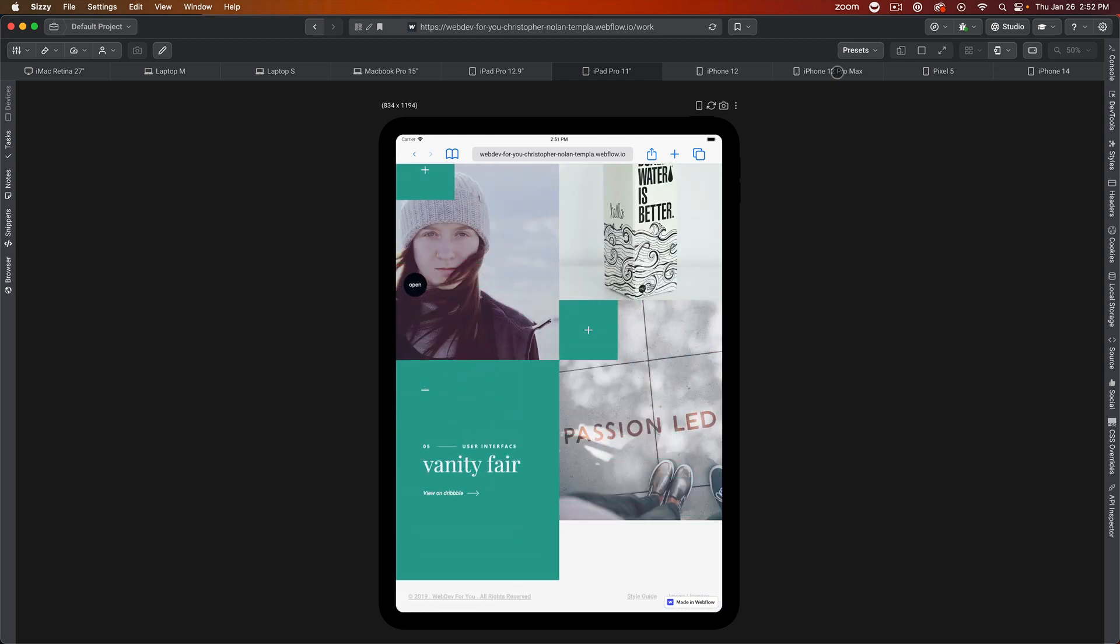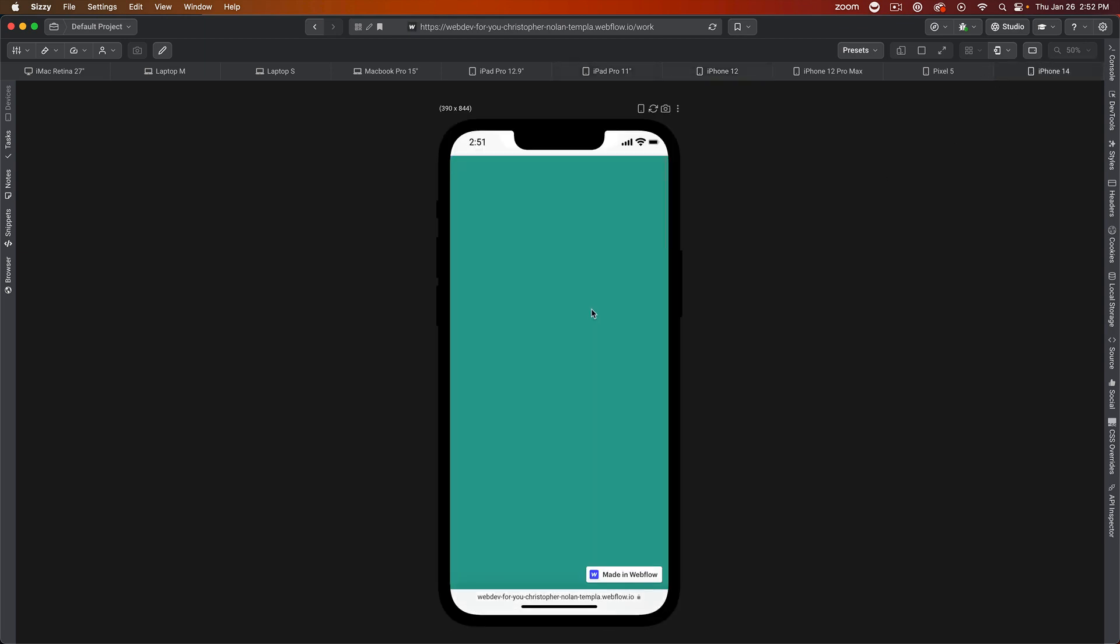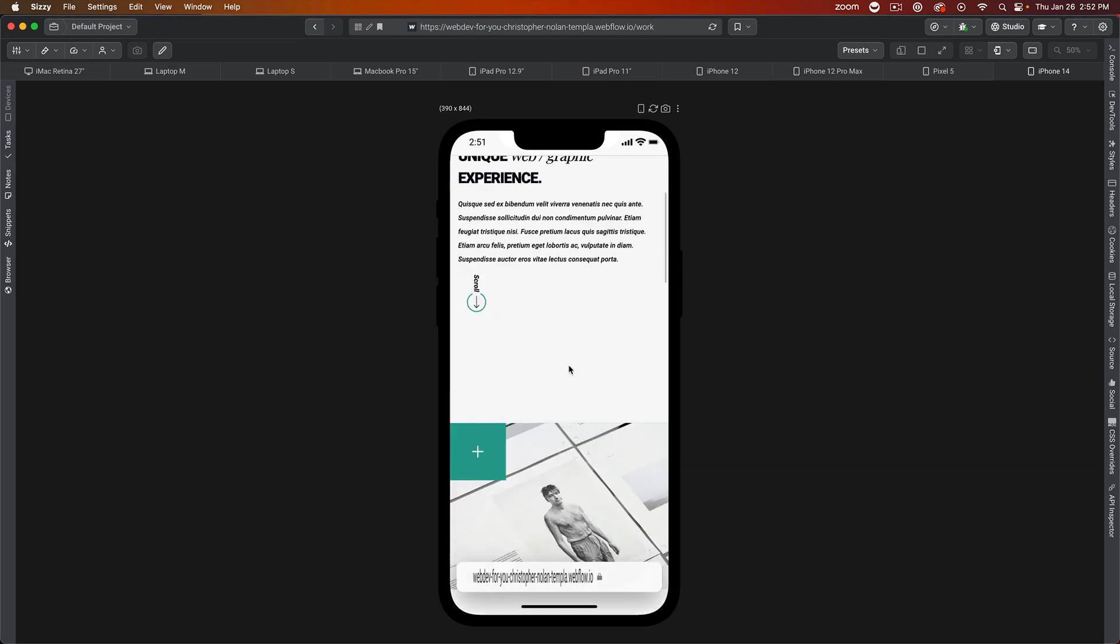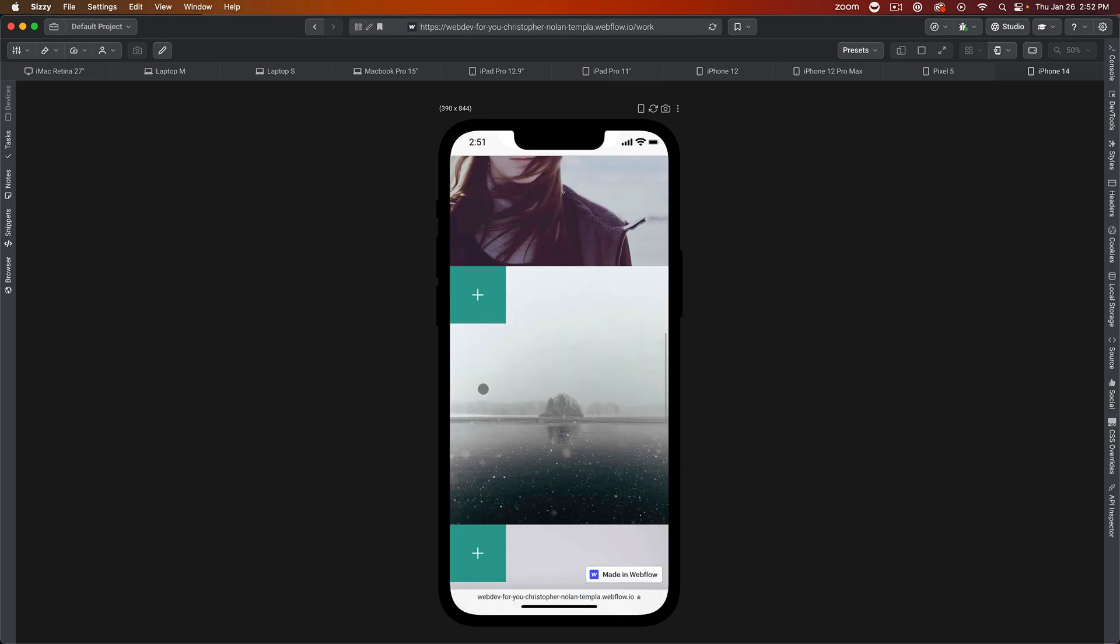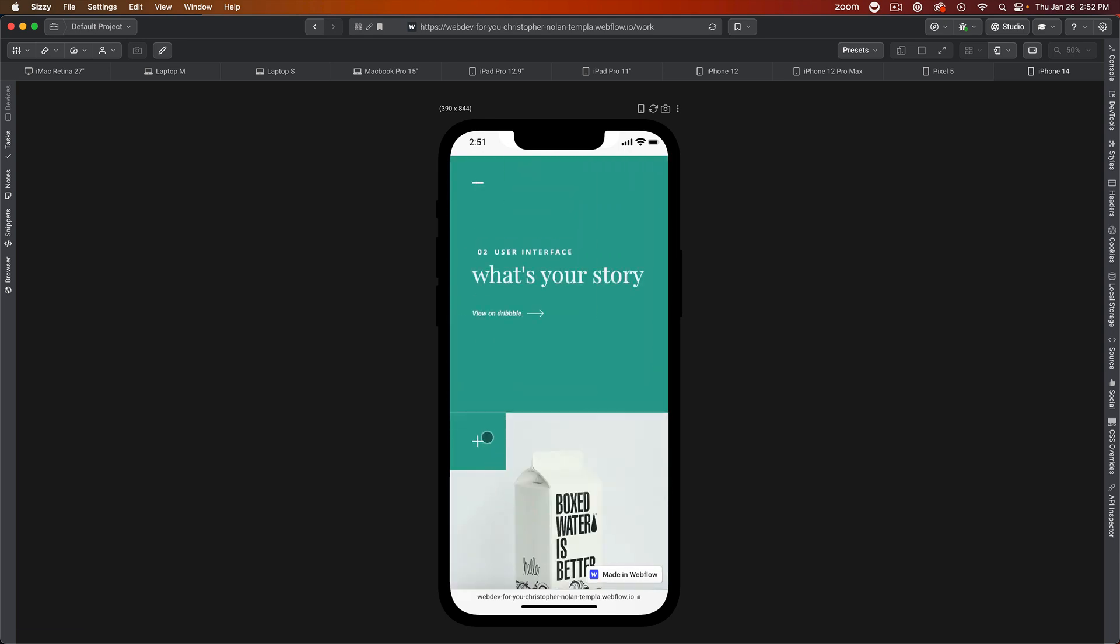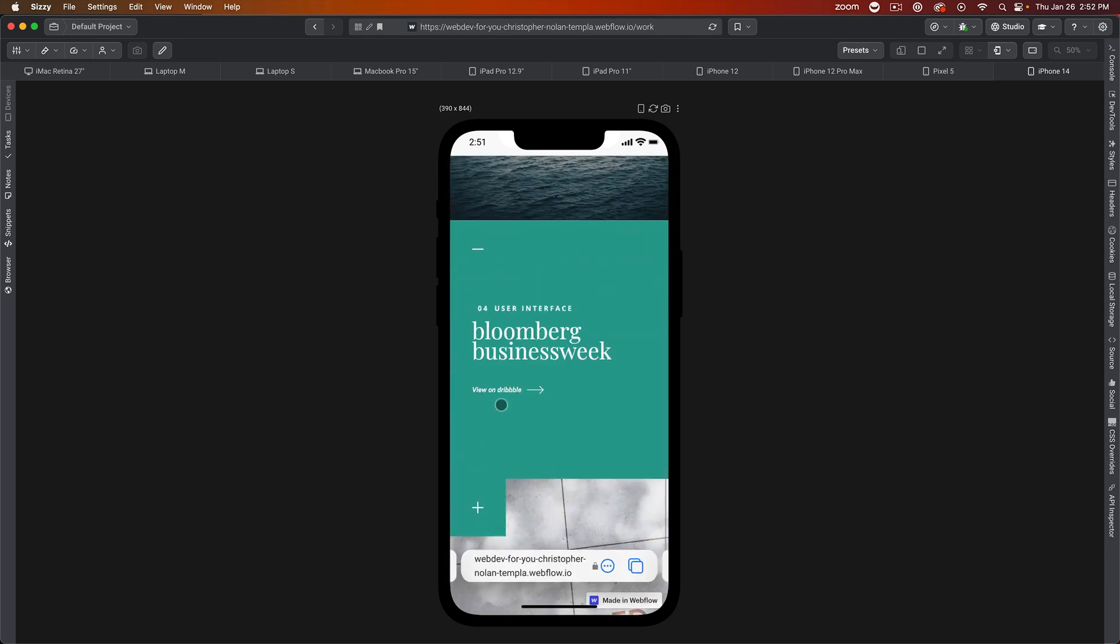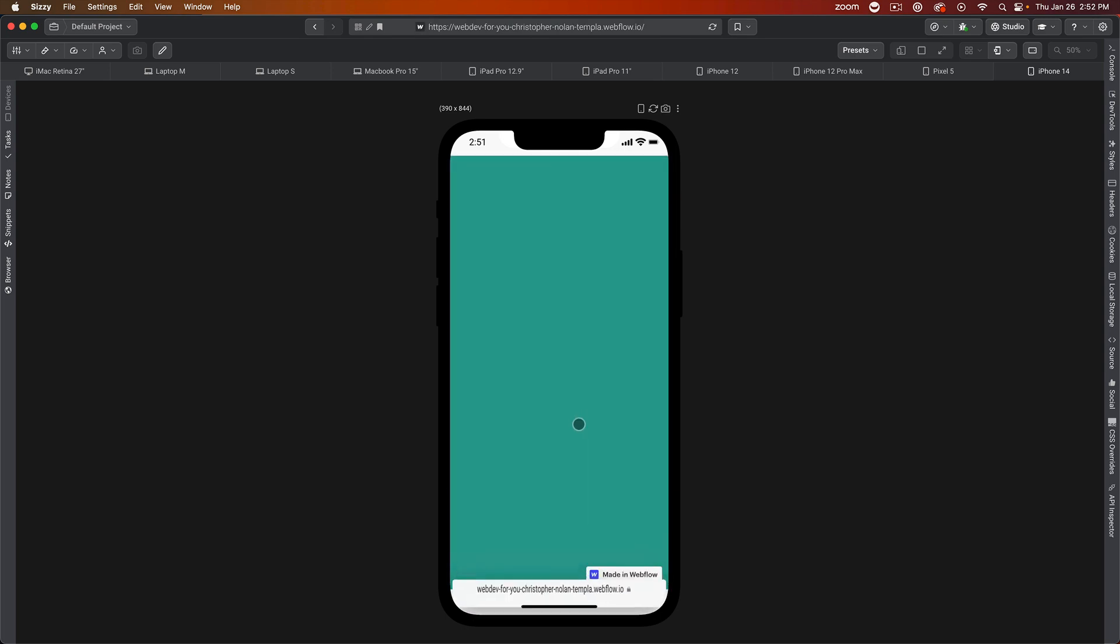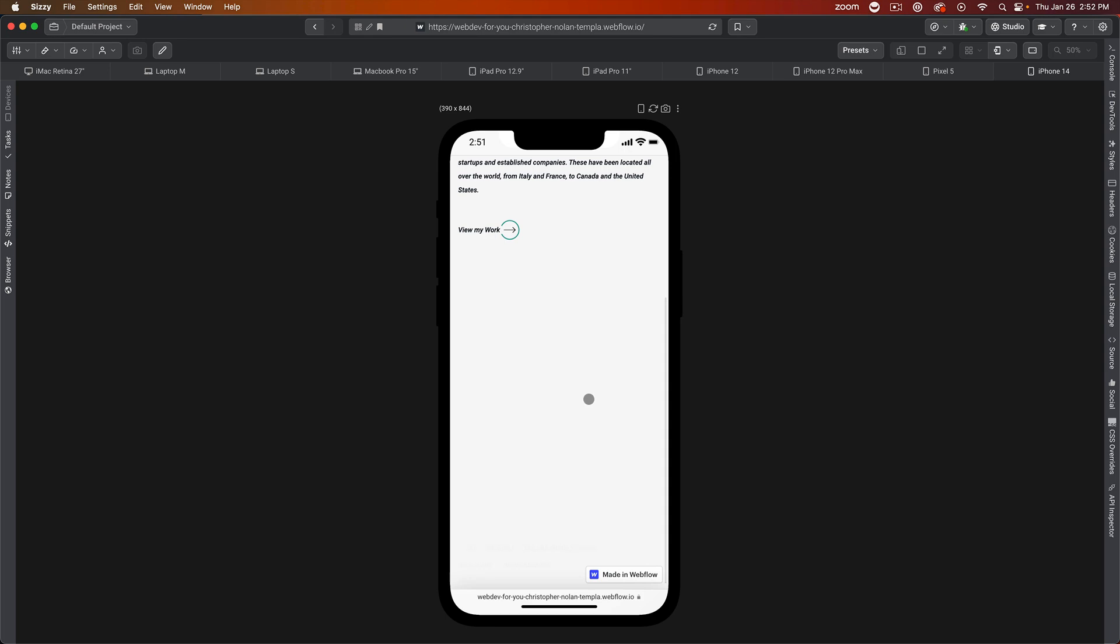Let's check it on an iPhone 12 or iPhone 14. Looks good. The layout is vertical for mobile. You can click to view on Dribbble, and we have the home page with the image here.